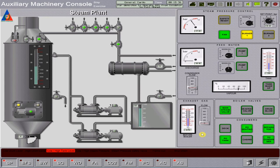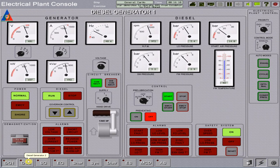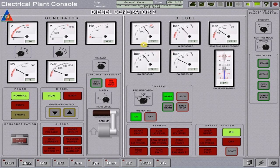Rectify the condenser tank high level alarm by running feed water pump number 1 and setting it to auto run mode. At the exhaust gas control panel, the combined boiler can use the power of the main engine's exhaust gases to produce steam. The flow of exhaust gases through the boiler is controlled with a butterfly valve; I have already opened the butterfly valve so that when we run the engine, exhaust gas will flow through the boiler. Proceed to the electrical plant console to start another diesel generator. Go to the DG2 page, run the pre-lubrication, press the preheating on button, and start diesel generator number 2.